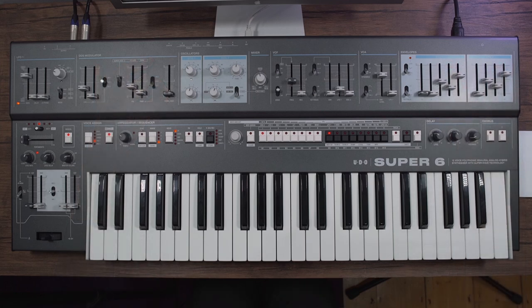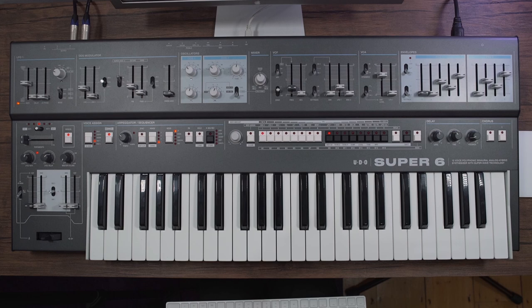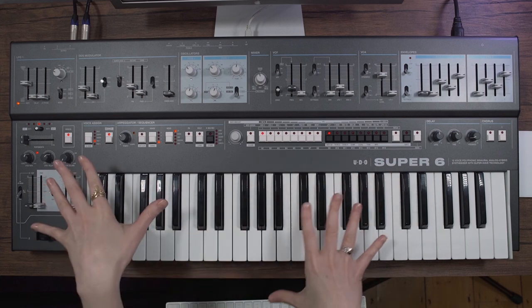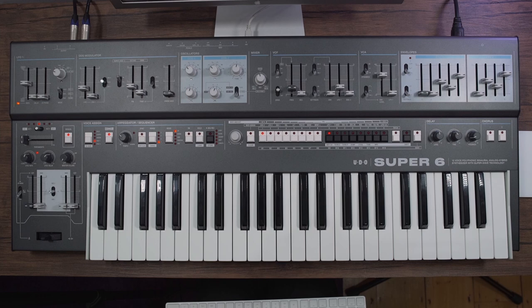Hi, Hazel Mills here, just wanted to tell you about the brand new firmware update for the UDO Super 6 and just demonstrate a couple of the new features from the update.